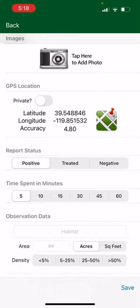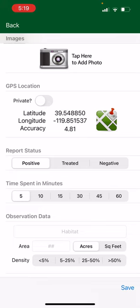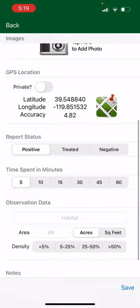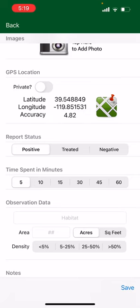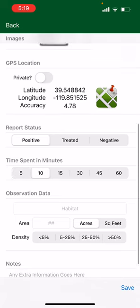You're going to select positive because you found this species and you're reporting it as present on this report. You would select treated if you came back to an area that you knew had the species and it looked like it had been treated. Select negative if it no longer exists in that area. Most of the time you're going to select positive. Then you can select time spent in minutes — let's say we were here for 10 minutes.